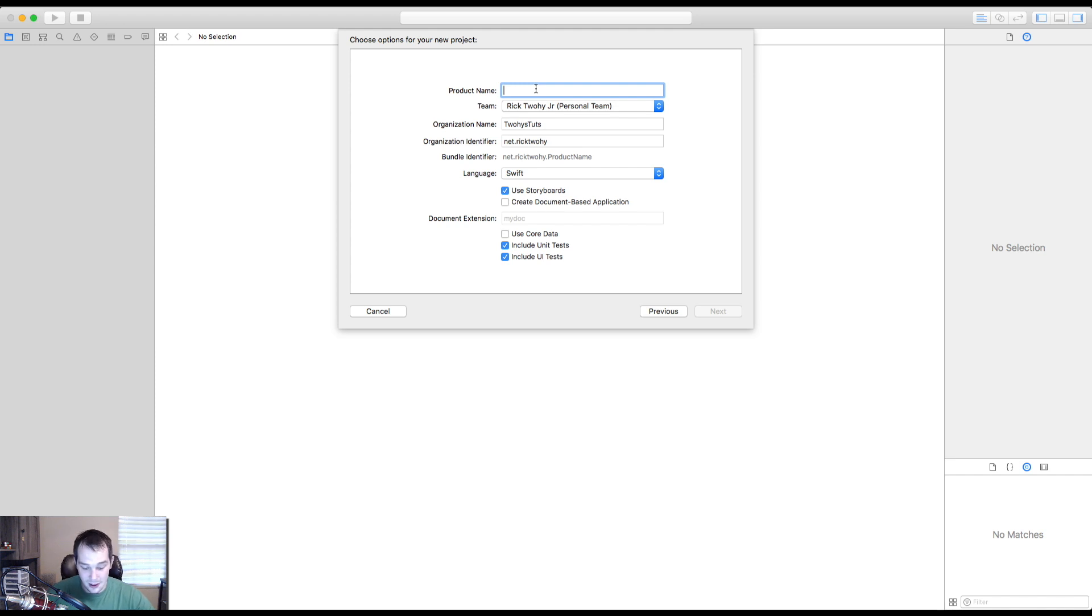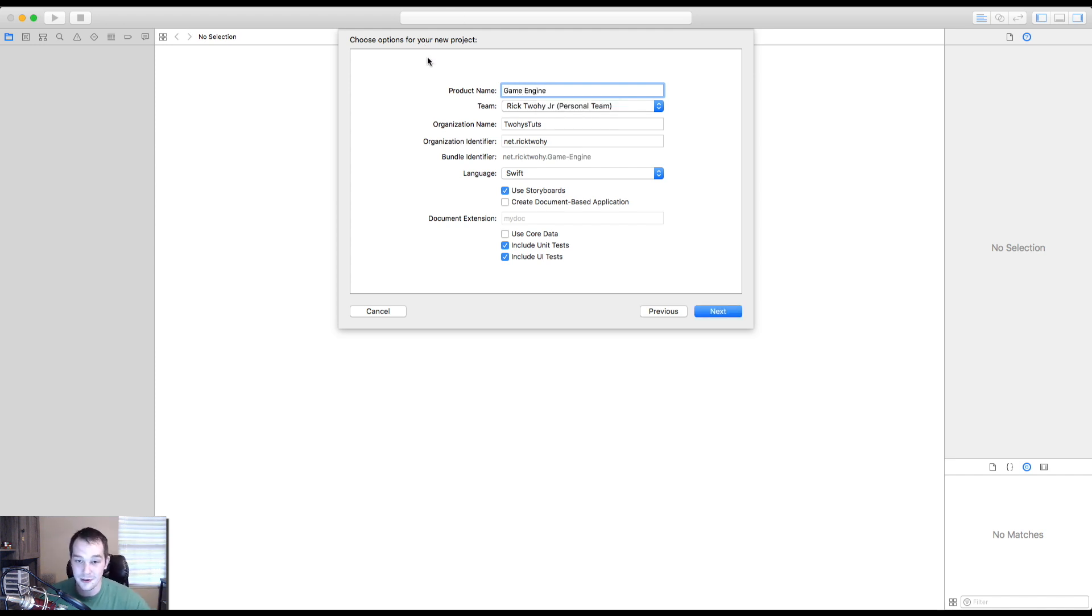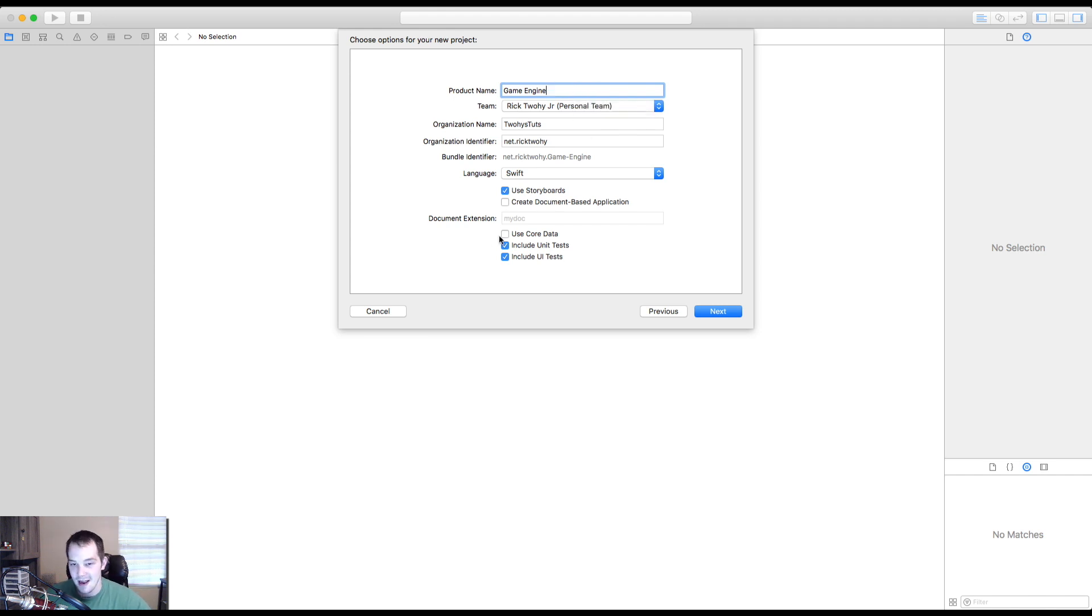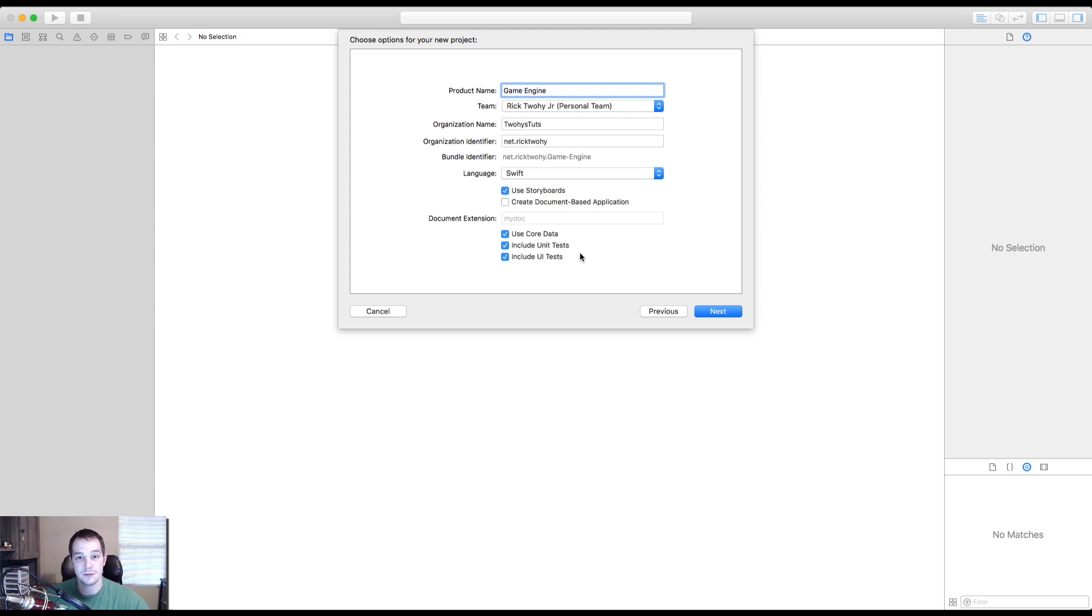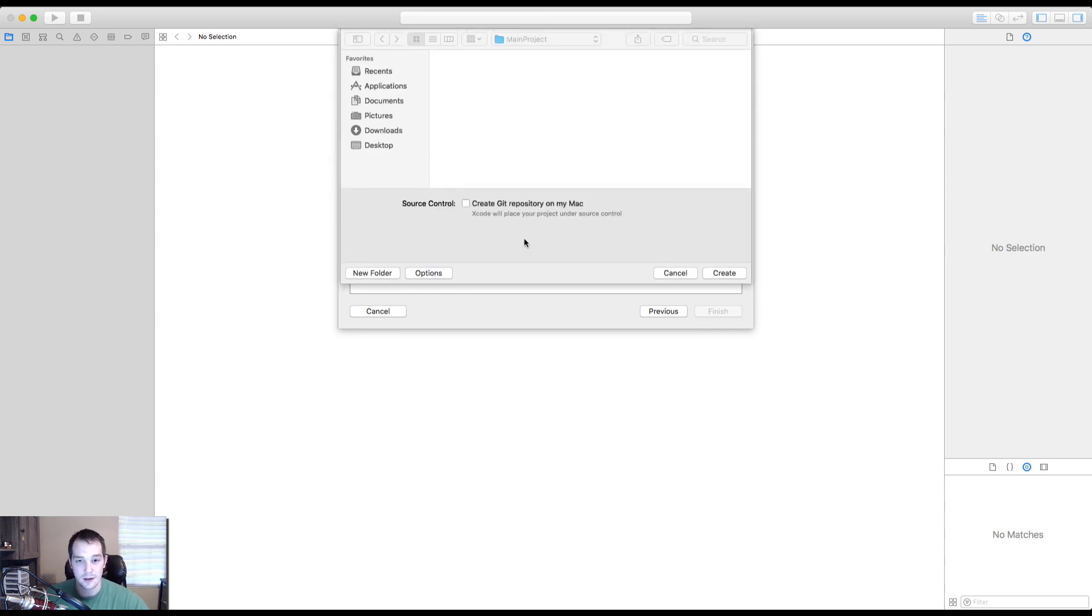For the product name, I'm just going to go ahead and put game engine. I'm not very clever and that sounds pretty awesome to me. So game engine it is. And I'm going to use core data because maybe in the future we may need to store some stuff just right on our local machine. All this looks fantastic. Let's move on.